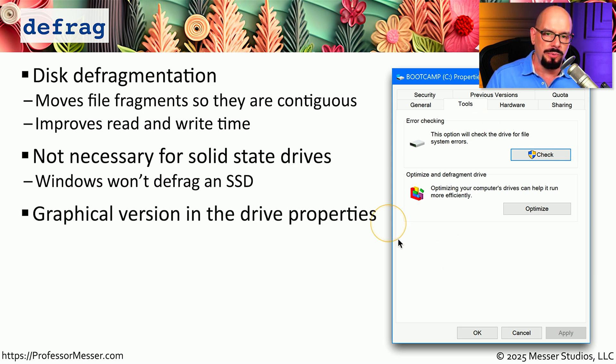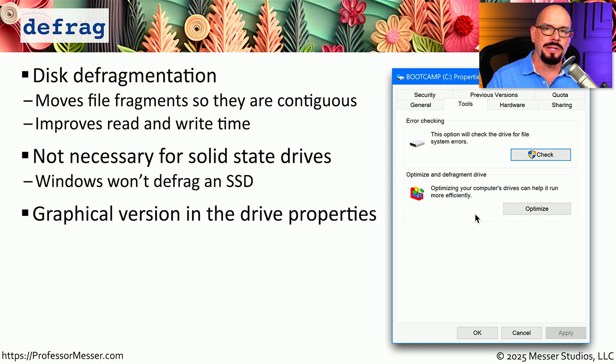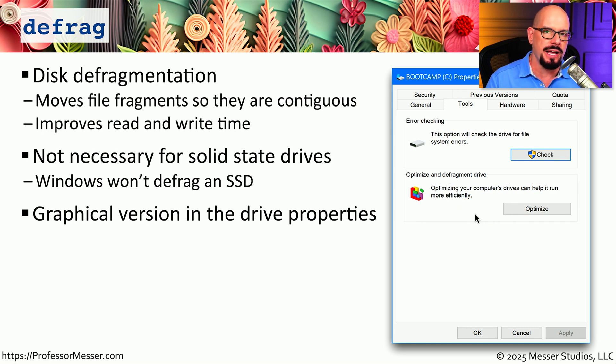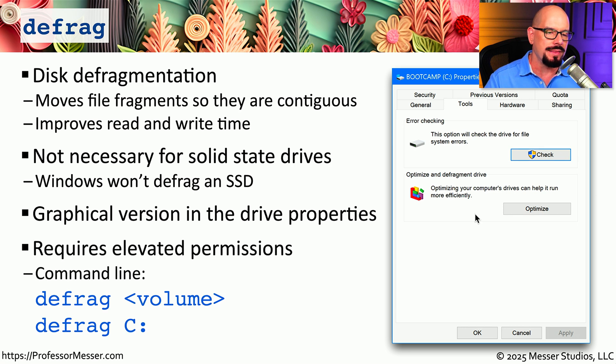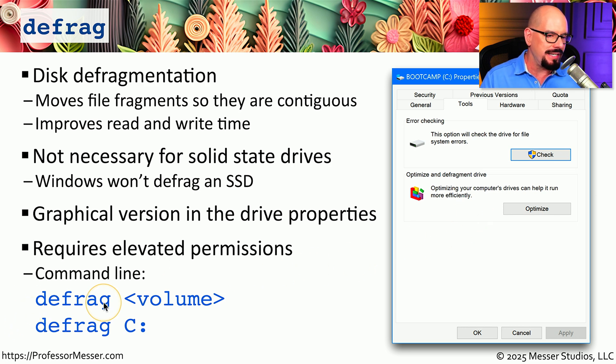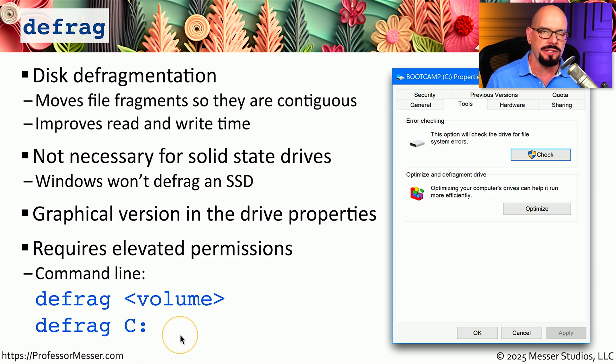If you go into the drive properties, you can run a graphical front end for disk defragmentation where you can simply use the Windows graphical interface to select the options you would like and to perform the defragmentation. You can also perform this at the command line using the defrag command and specifying the volume that you would like to use for the defragmentation.